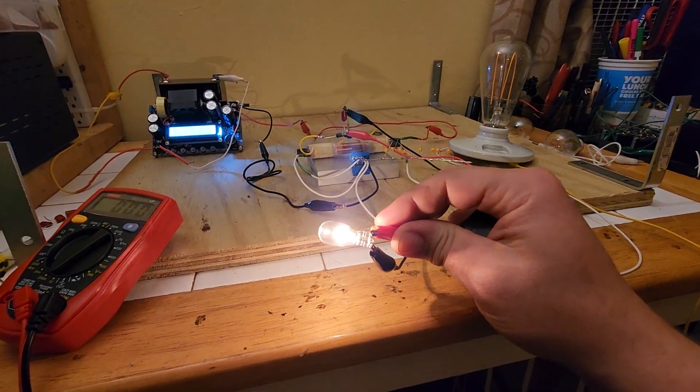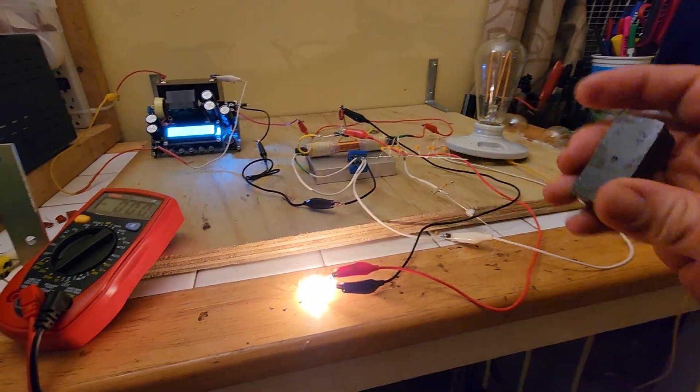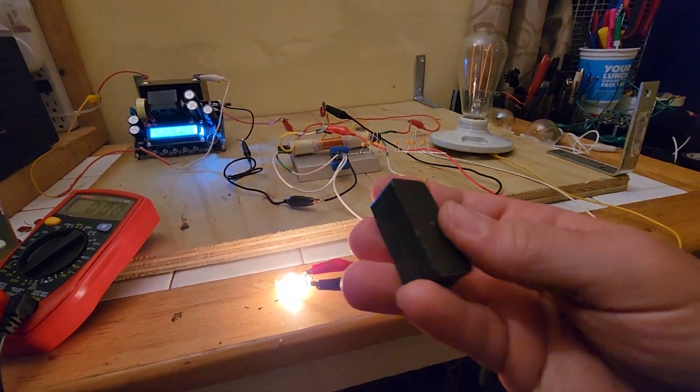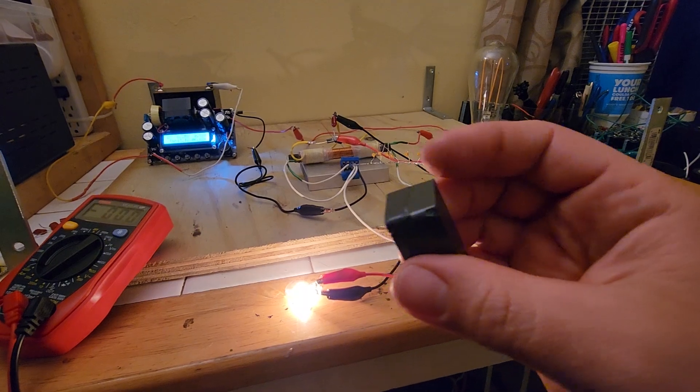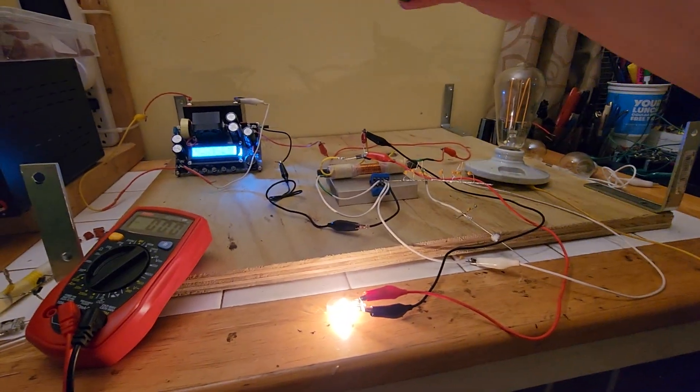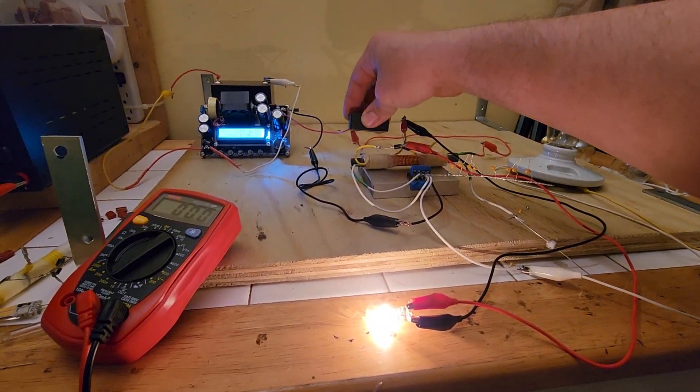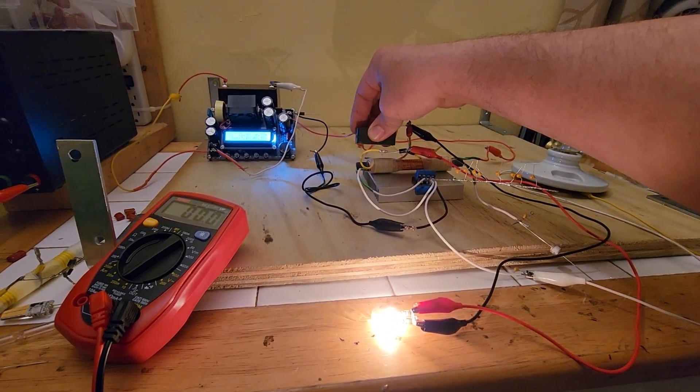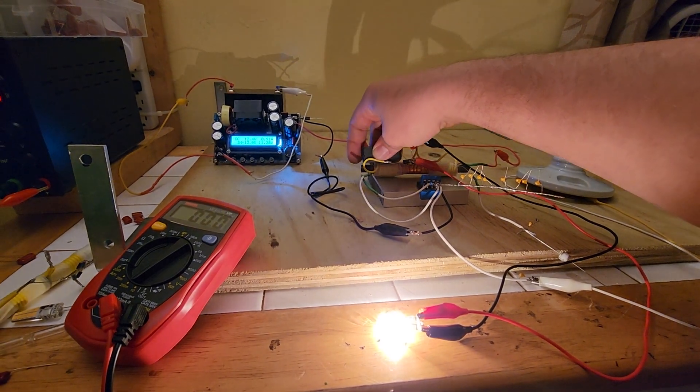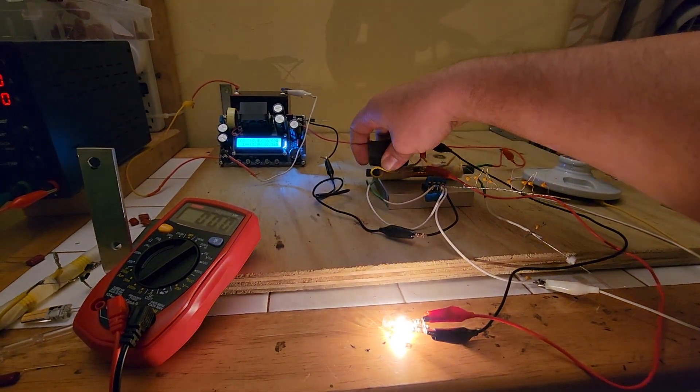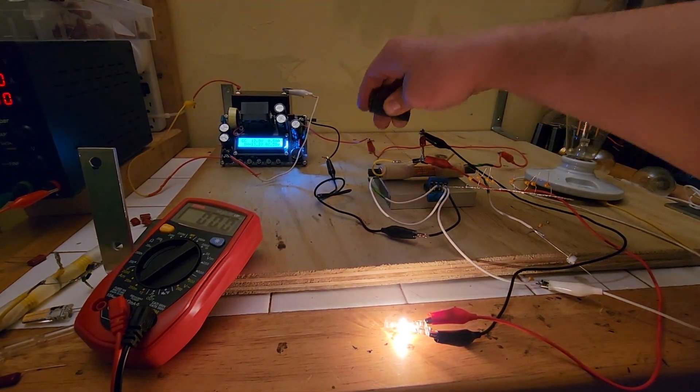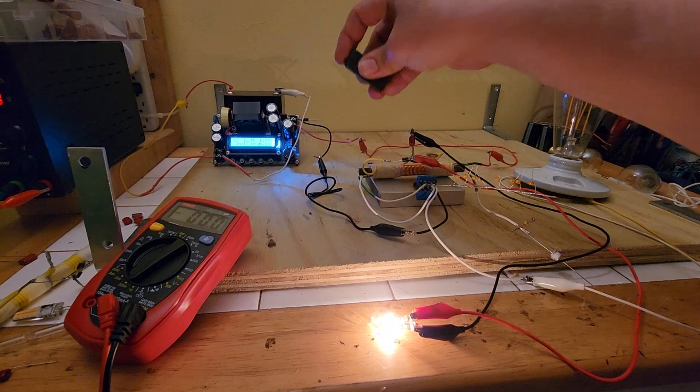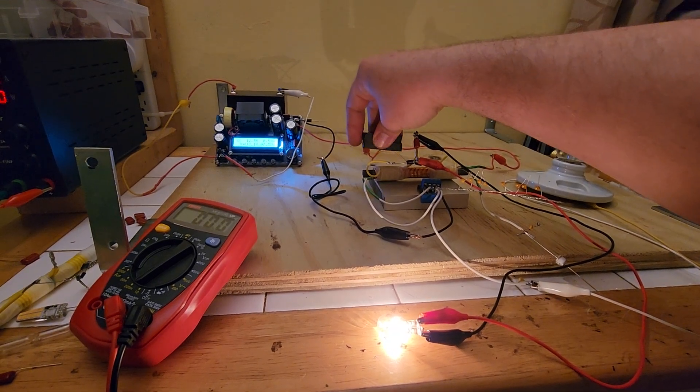Now watch what happens when I bring this magnet near the ringer coil. It'll get brighter. Look how insane that is. And that's a permanent magnet that shouldn't really have any effect.